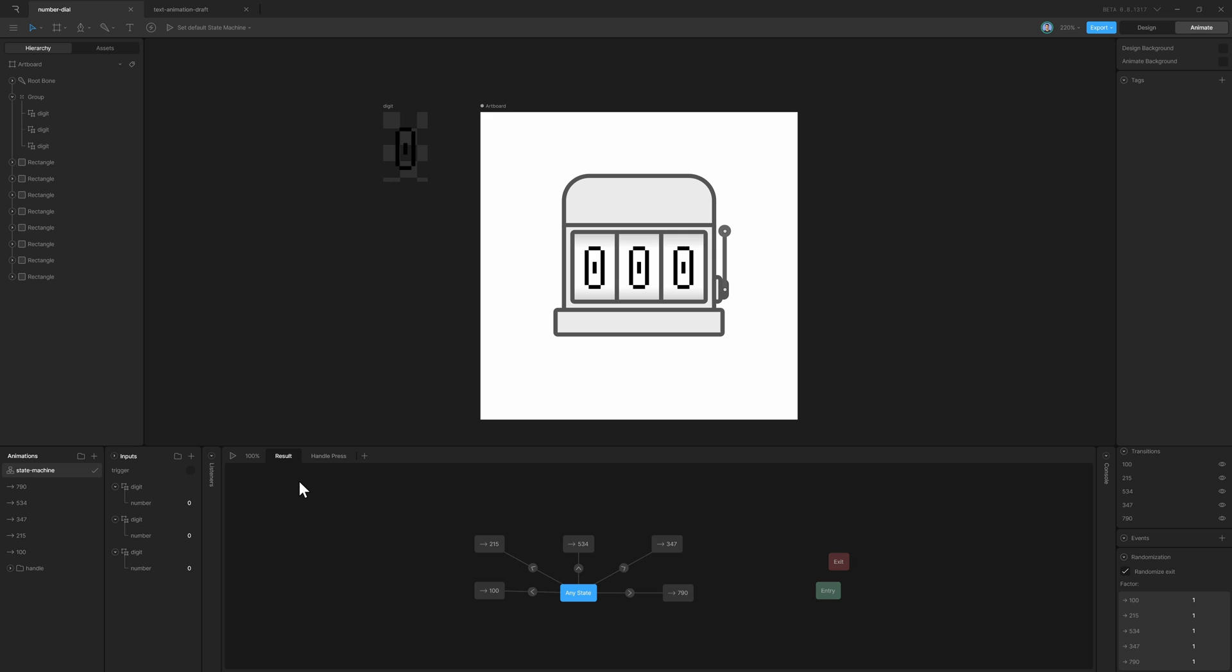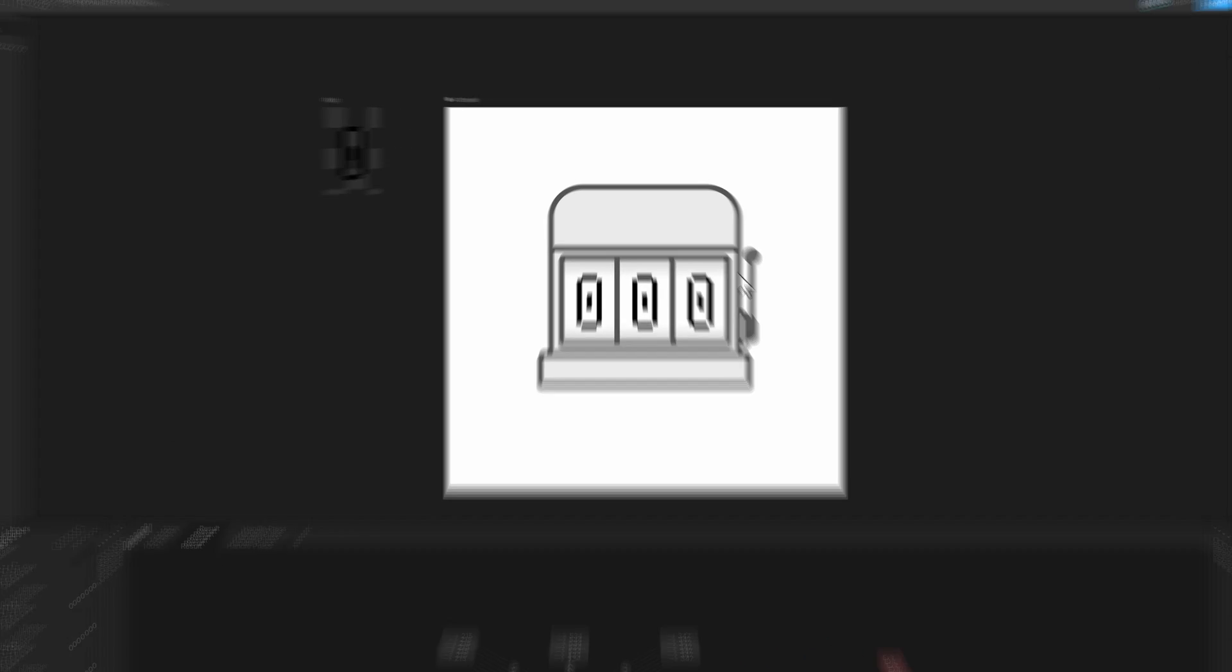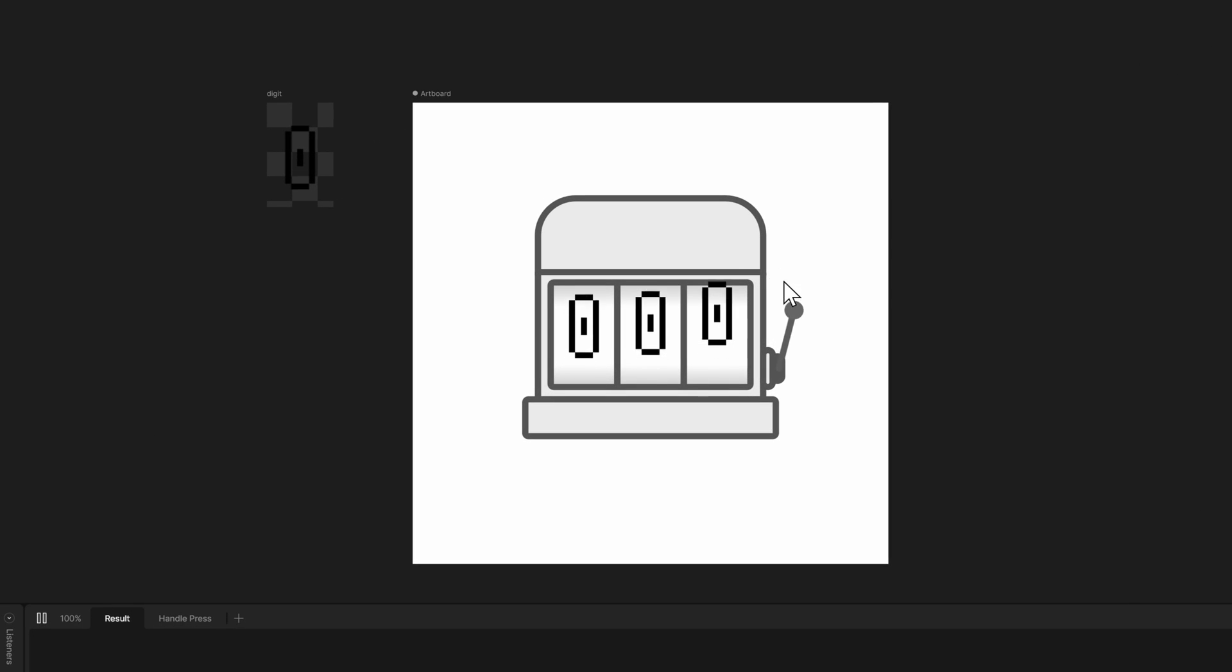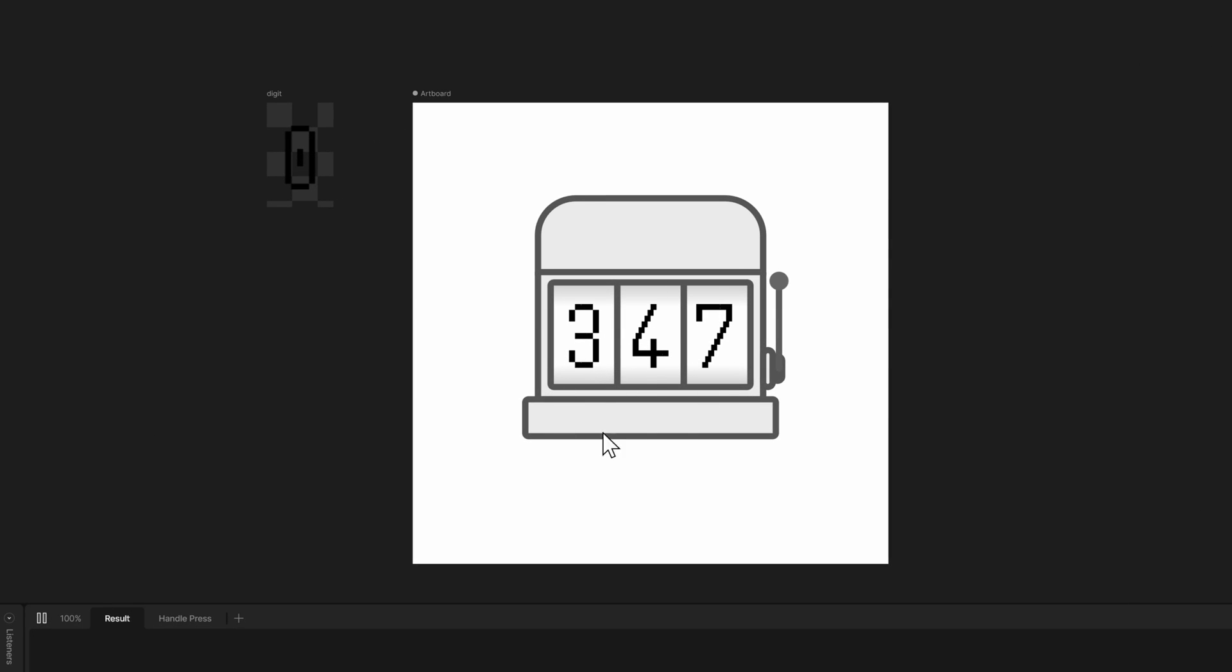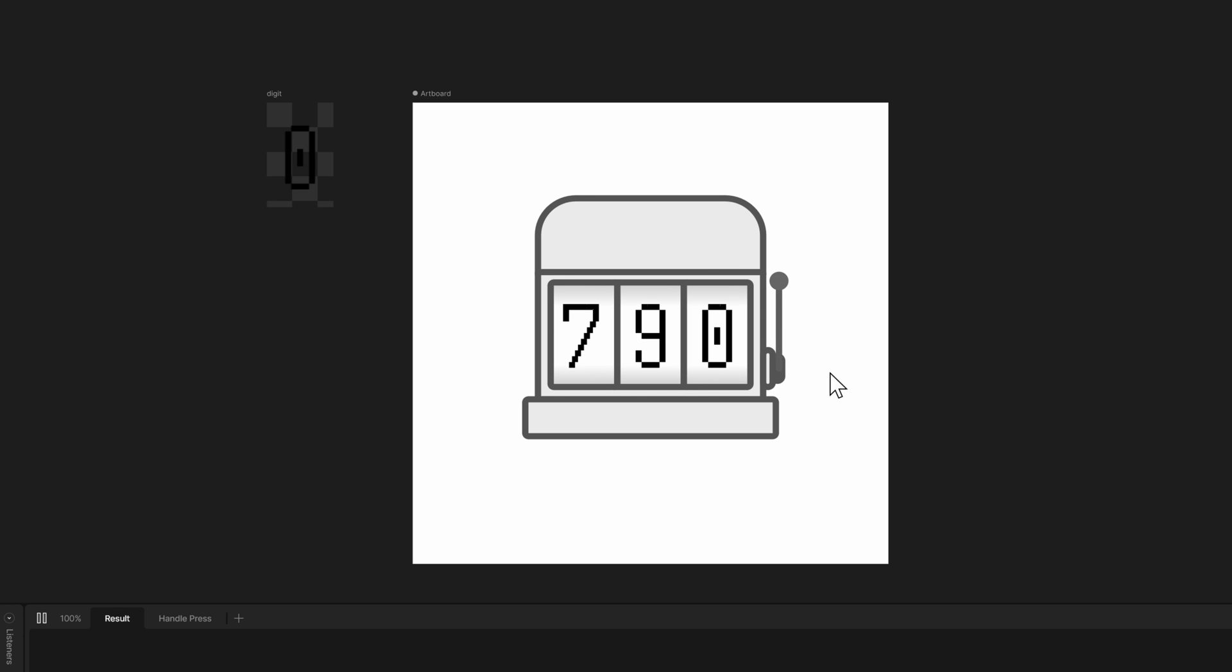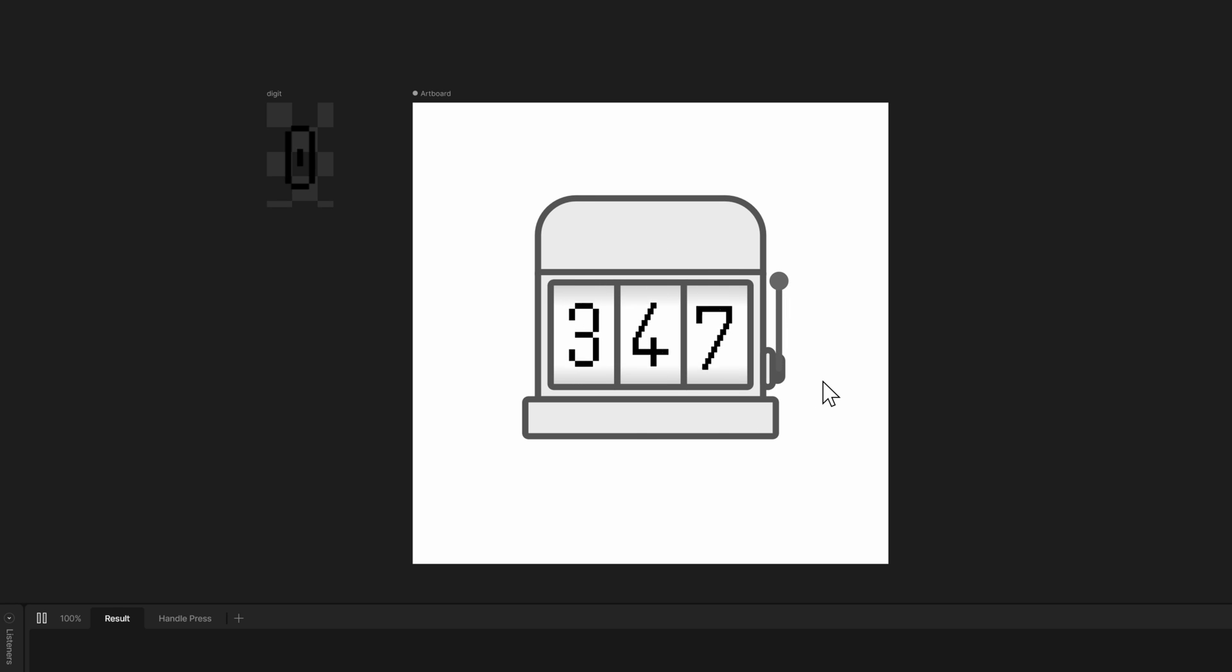Now if I play the state machine and hit the handle, you can see we go to a random option - 347. Trigger it again, you can see 790. And it works as expected.